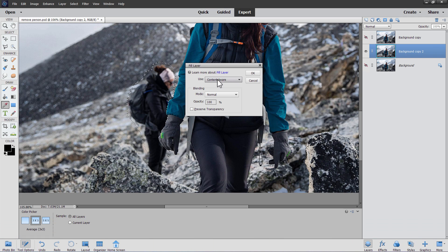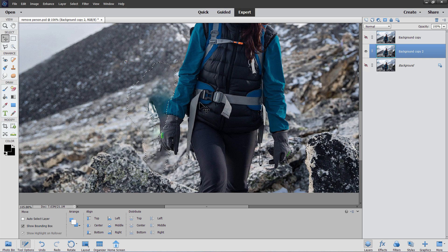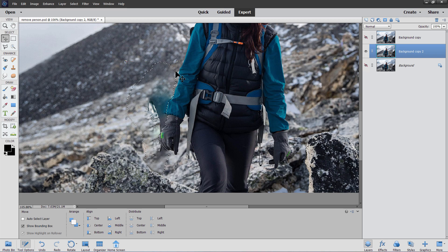OK, so here we are — Fill, Content Aware Fill, click OK. And that removes the person. What the tool does is look for content around the area and fills it in. Notice it grabbed part of her arm in here, so we need to fix that.